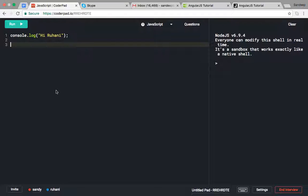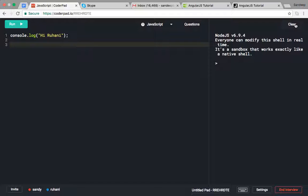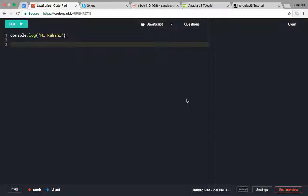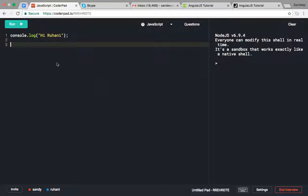See this editor, this is CoderPad. There are two buttons: one on the left side is the Run button, and one on the right side is the Clear button. Click on the Clear button, and click on the Run button.